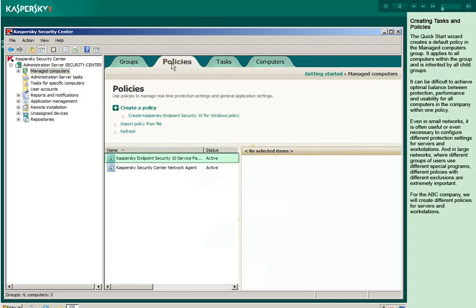The quick start wizard creates a default policy in the managed computers group. It applies to all computers within the group and is inherited by all child groups. It can be difficult to achieve optimal balance between protection, performance and usability for all computers in the company within one policy.